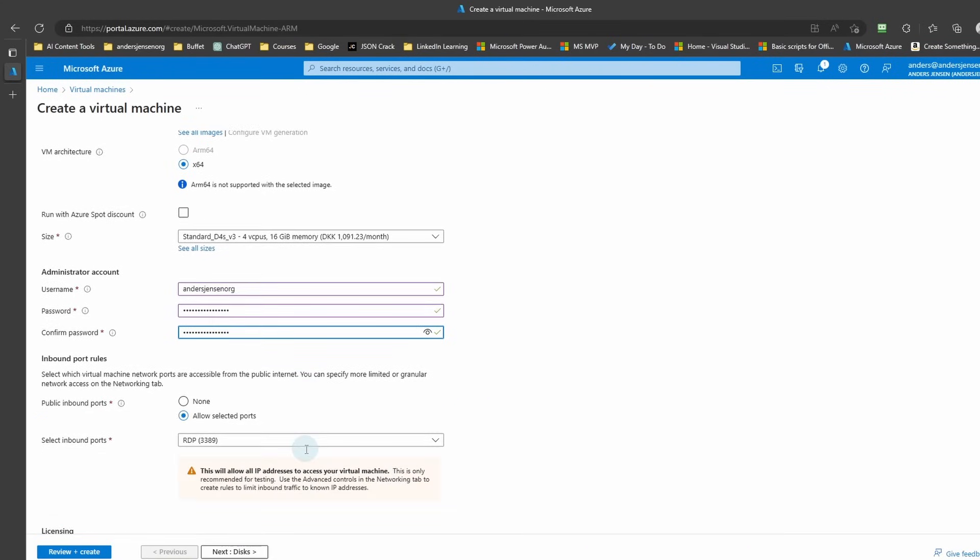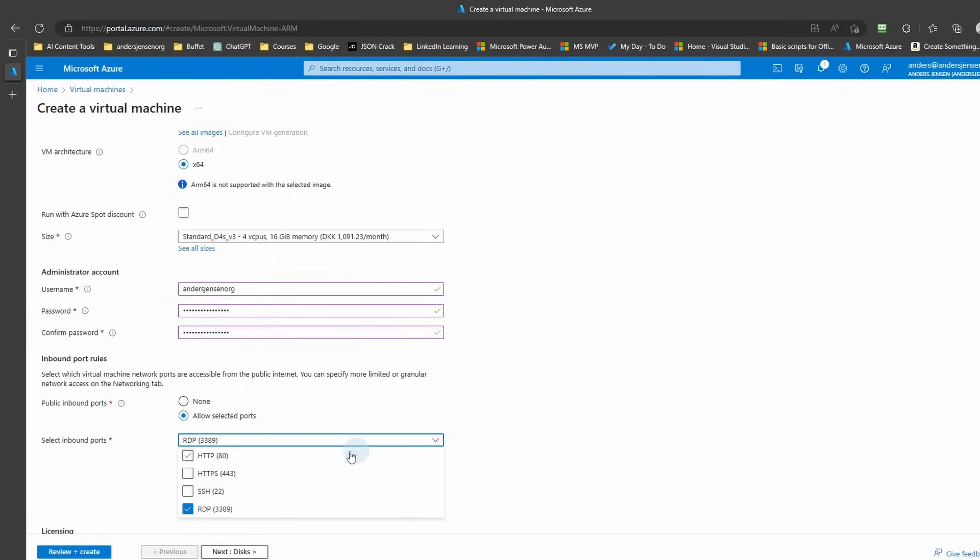Scroll a little bit down. We also need to choose the public inbound ports. So drop down here. The RDP on port 3389 enables remote connection, and we will also enable the HTTP 80. That is the default network port used to send and receive unencrypted web pages.